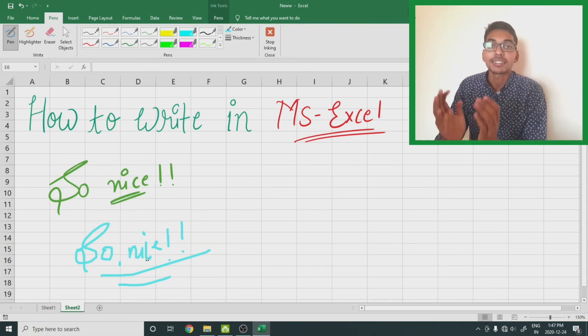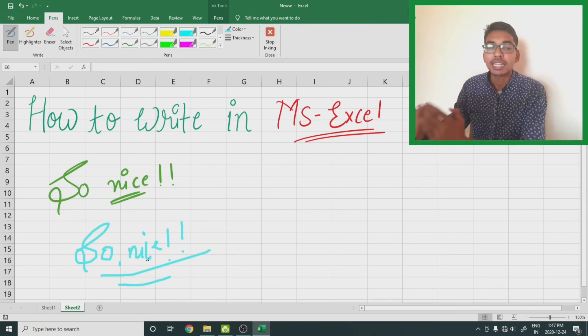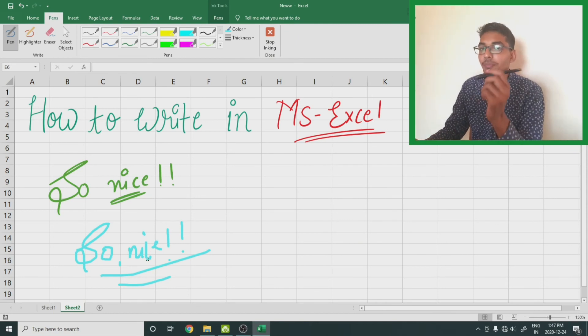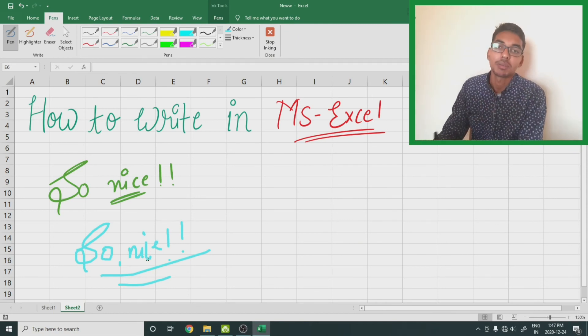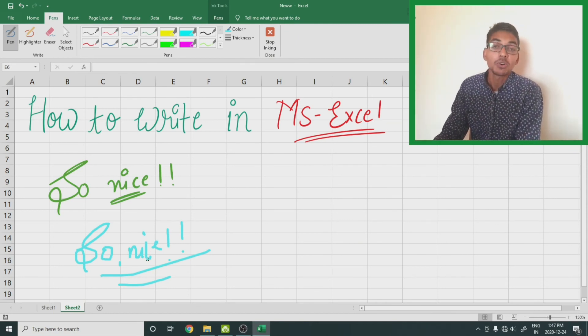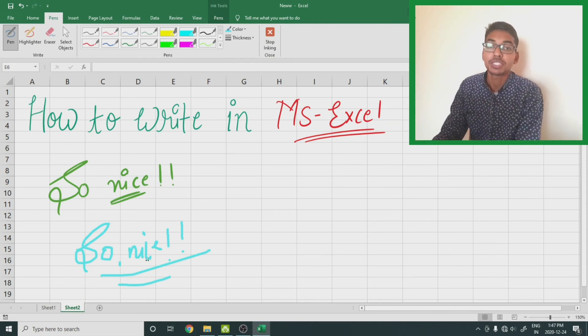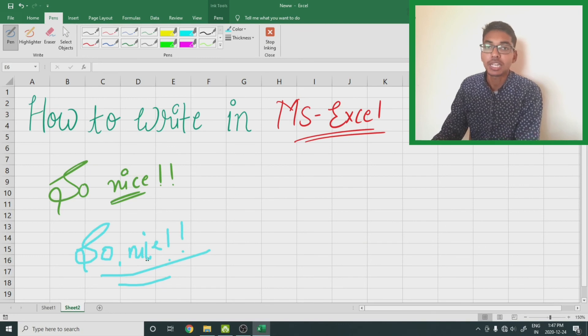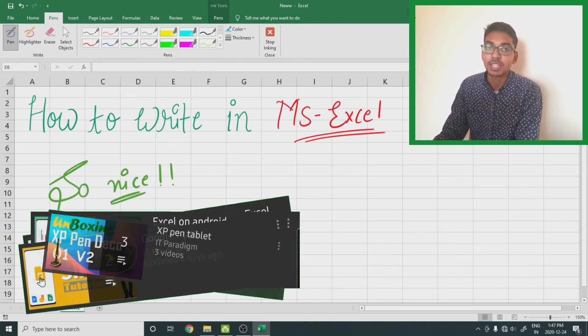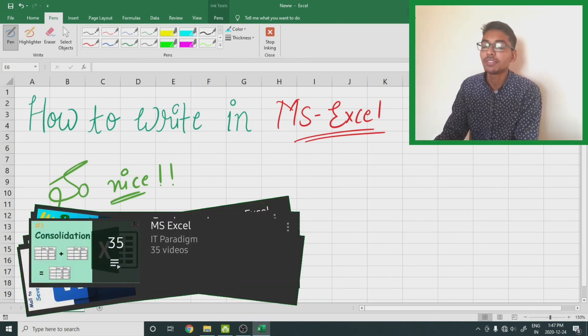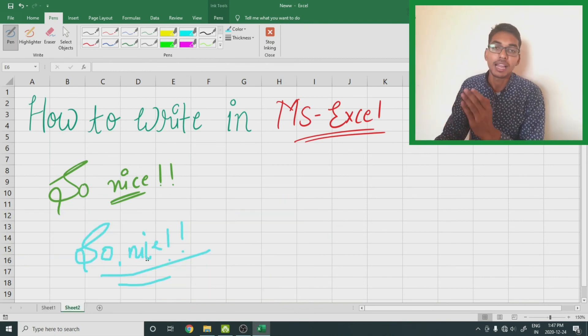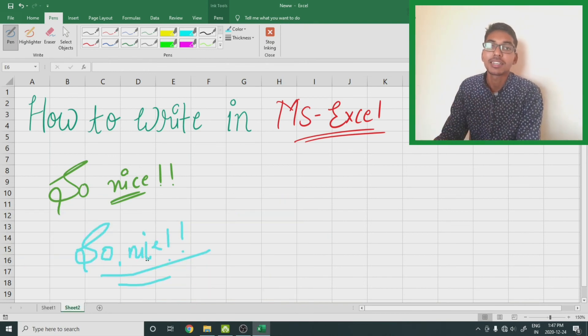For more useful videos, visit my YouTube channel IP Paradigm, and there you will get so many videos related to Epson and MS Word, Google Slides, and Microsoft Excel. So do take a tour.